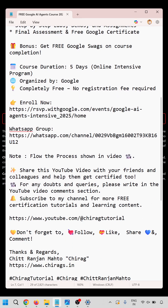Share this YouTube video with your friends and colleagues to help them get certified too. For any doubts or queries, write in the YouTube comment section. Subscribe to my channel for more free certification tutorials. Don't forget to like, share, and comment — hope this helps, thank you for watching.